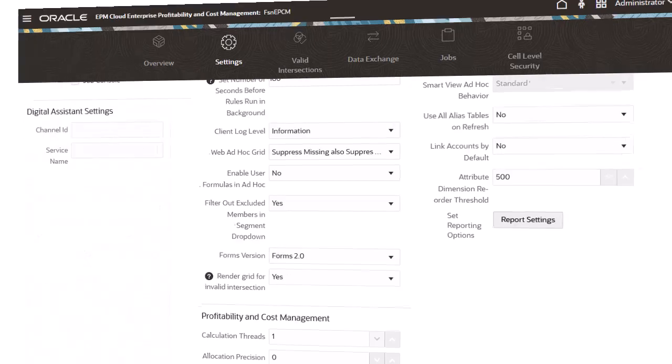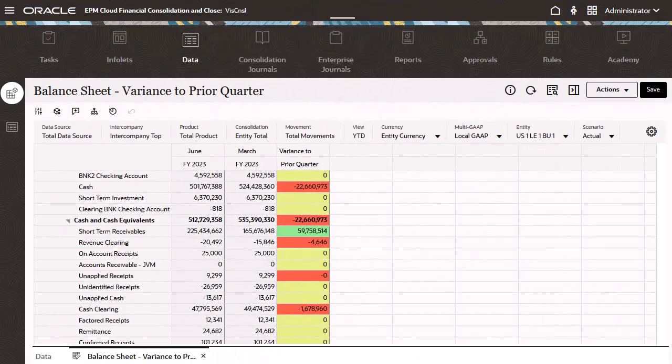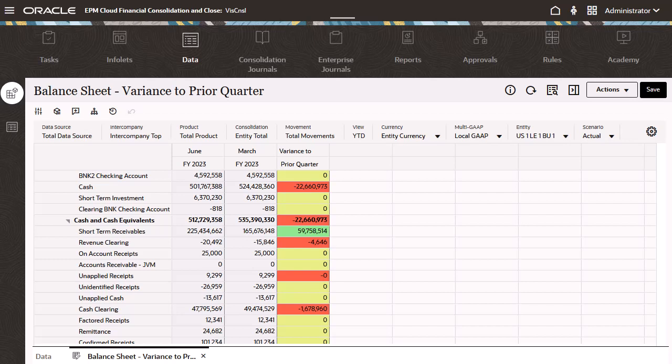When you open a form in Forms 2.0, you'll notice the new header menu on the top right. This menu houses instructions, refresh, search, property panel, and global actions.